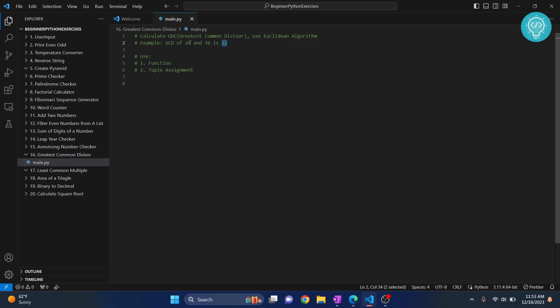So 12 times 2 is 24, 12 times 3 is 36. 13 does not divide both. 18 divides 36 but 18 does not divide 24. So the greatest common divisor is 12.